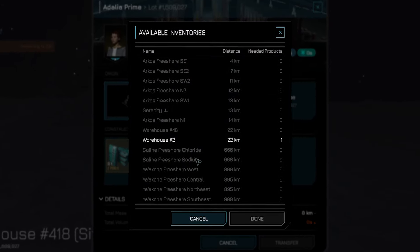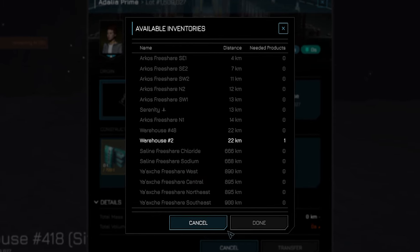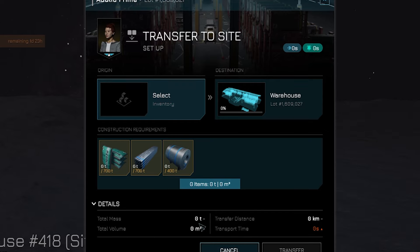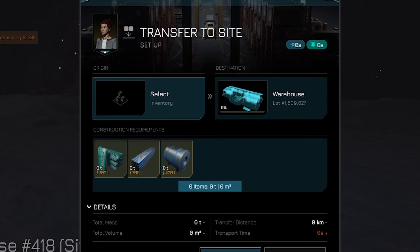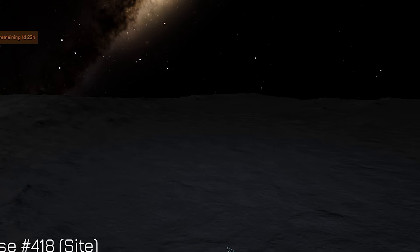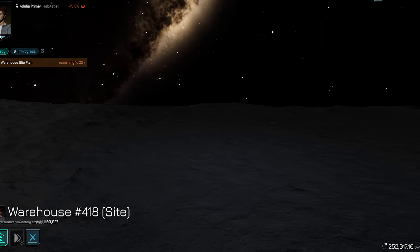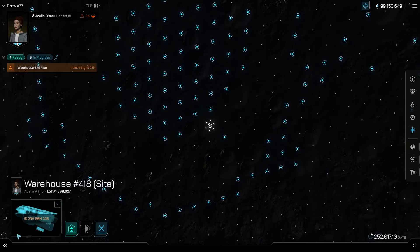Normally, you could click the transfer materials to site button. This opens the transfer to site window where you can hit the button select inventory that allows you to select which warehouse the goods would come from. But this is our first warehouse, so that's not going to work here. We will have to do things a little different for our very first warehouse, so let's go back to the planet view.